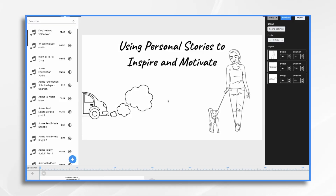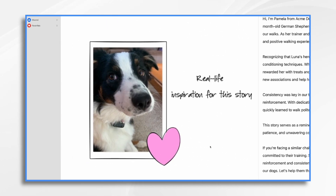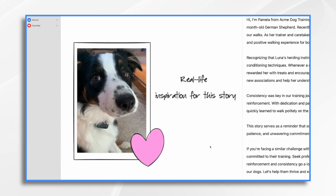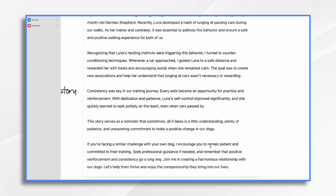Sharing our own stories can have a powerful impact on people. Doodly provides a creative platform to visually convey those stories. Of course you're going to need a script. This story is based on a true story — that's my little puppy Molly. I changed the name to protect the innocent and made her a German Shepherd. I'm pretending I'm a dog trainer, and I want to be relatable to my customers and perhaps inspire them to take action and hire me.